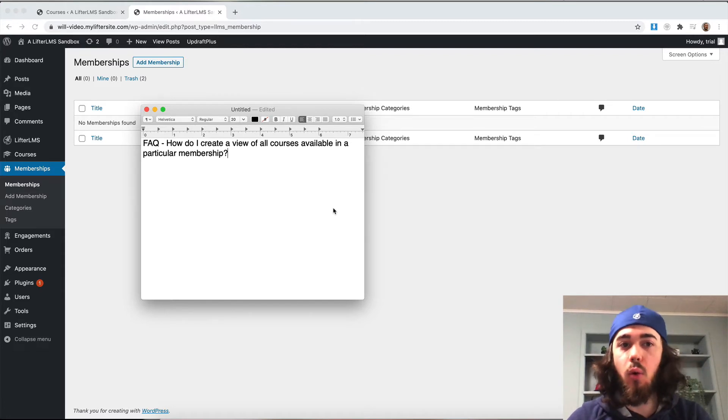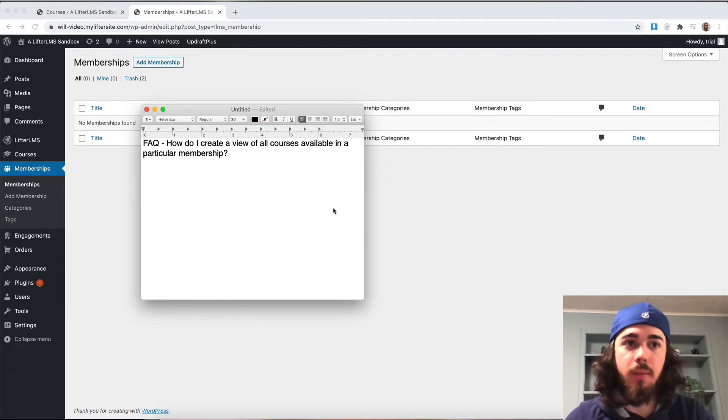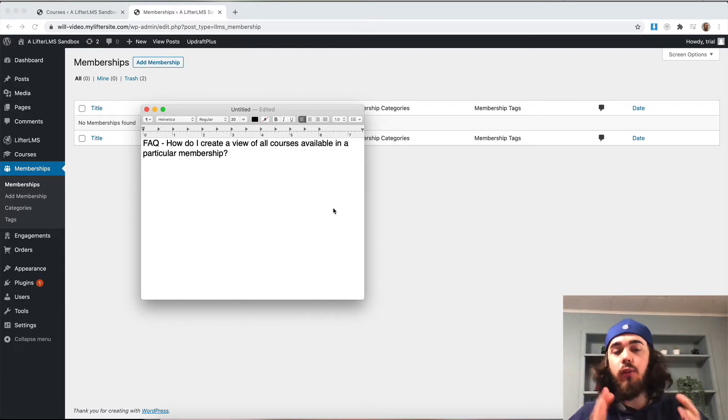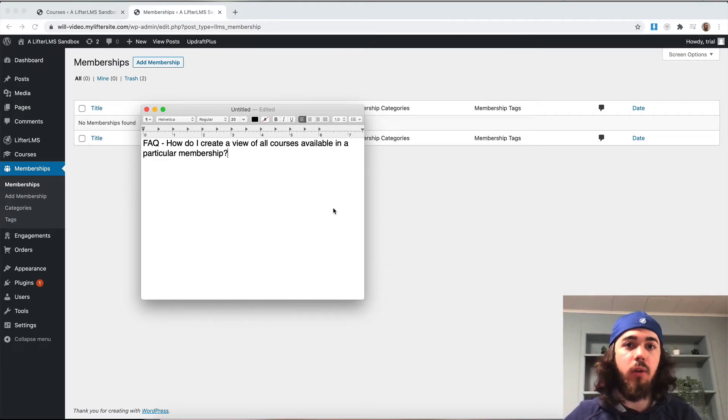how do I create a view of all courses available in a particular membership? There's not a feature in LifterLMS directly to do this, but we can create this setup using course categories.